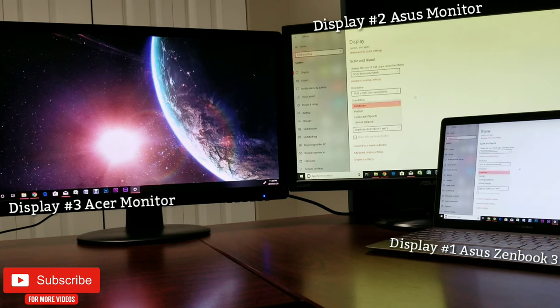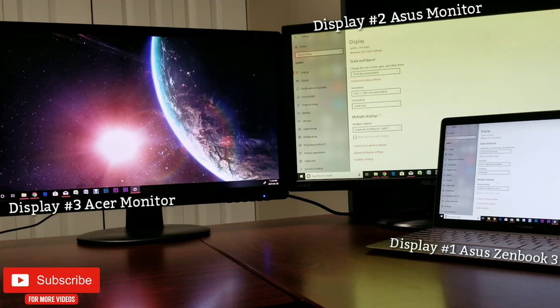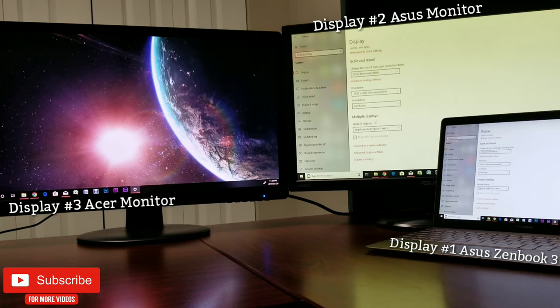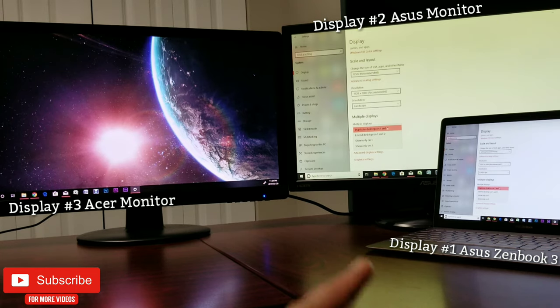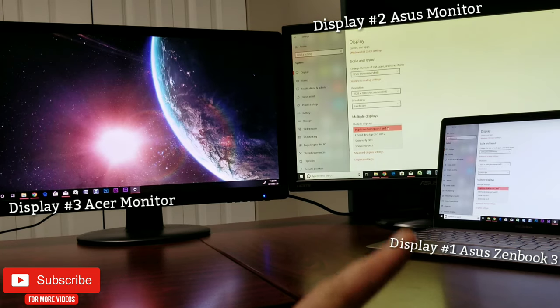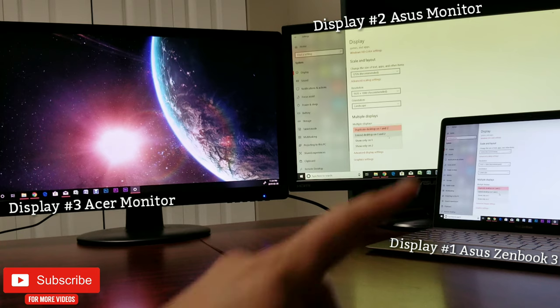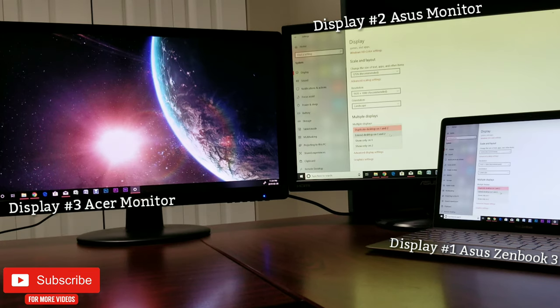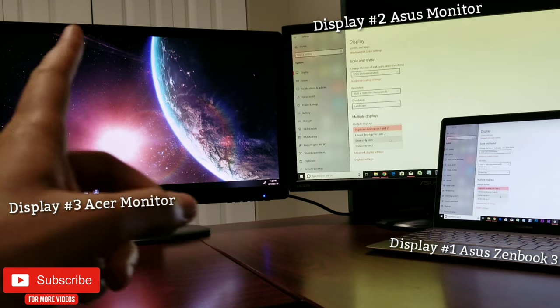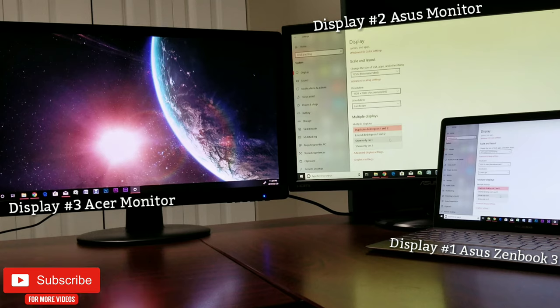Now the last one and the important one is the multiple display option. So currently here I have 'Duplicate desktop on 1 and 2.' I can also extend desktop on 1 and 2, show only on 1, and show only on 2. Now with the last two options, basically the screen will be either displayed on 1 or 2, which is not our goal.